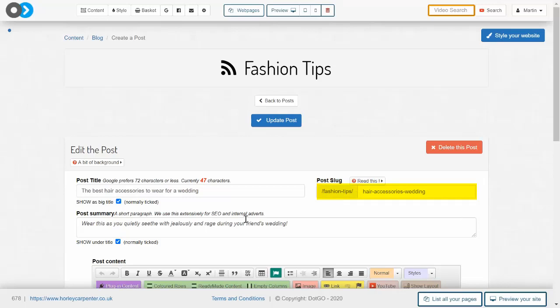Now this blog post is titled 'The Best Hair Accessories to Wear for a Wedding,' and if I were to leave this slug blank, an automatic slug would be generated with every word of that title, which makes it a little bit harder for Google to find because of the unnecessary words and can be confusing for your readers.